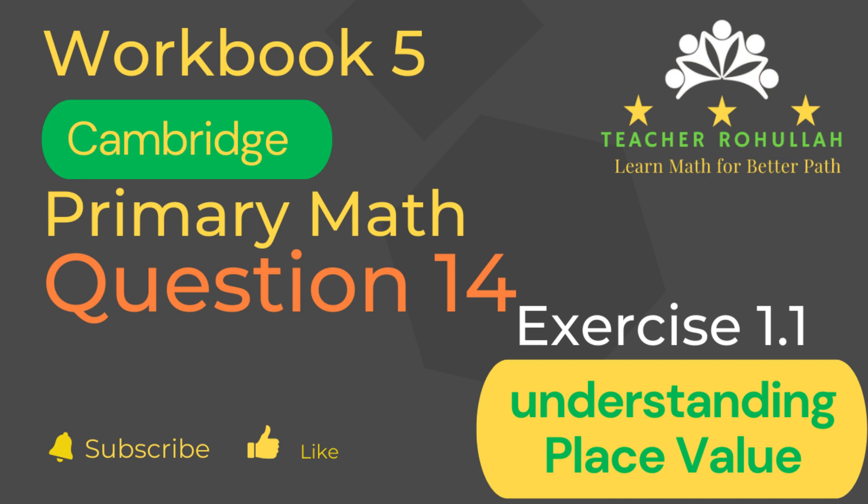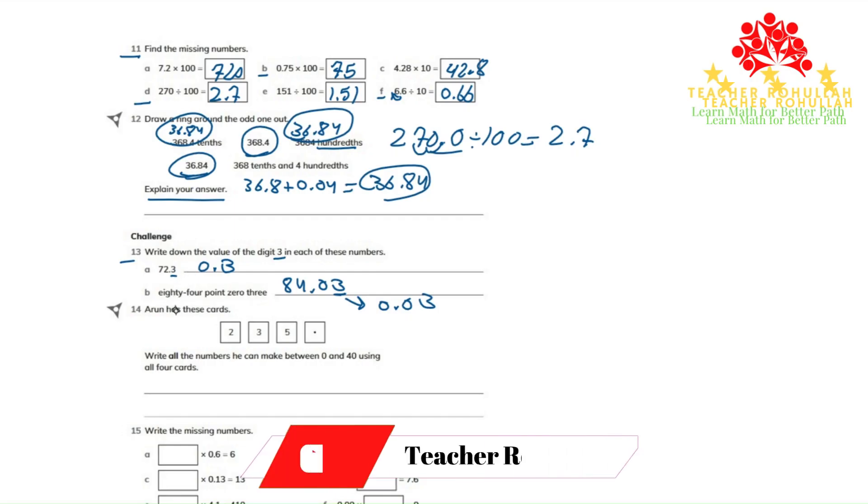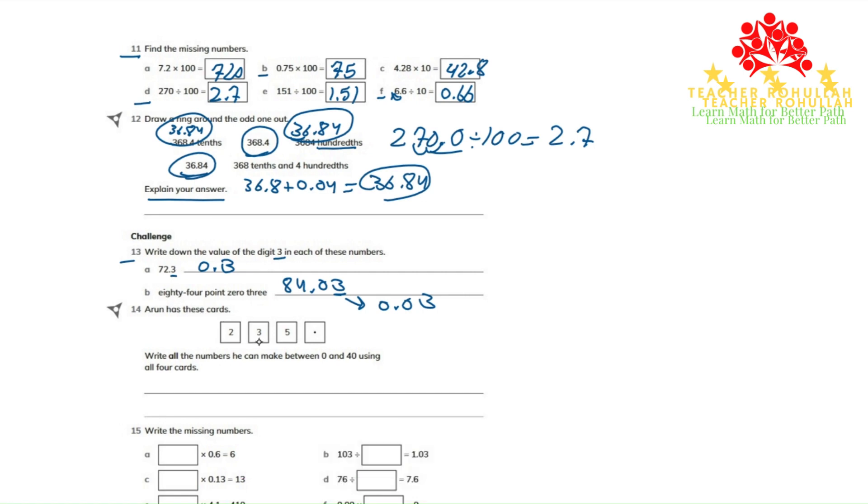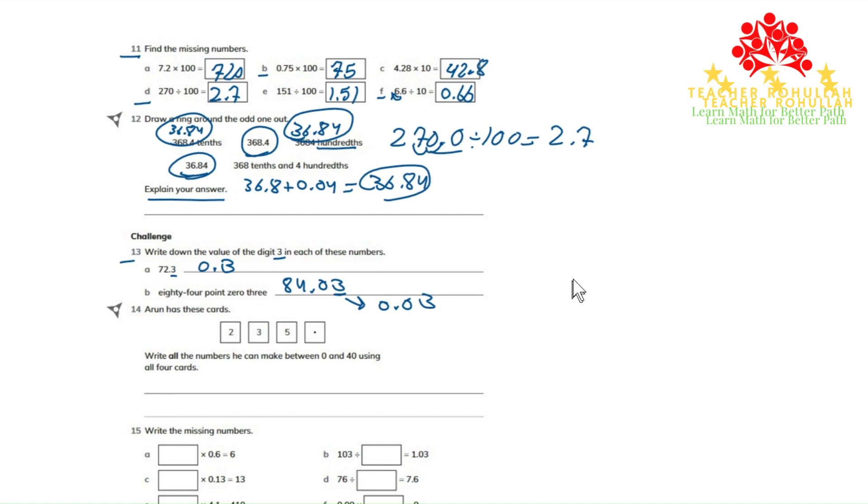Let's now move to the question and solve it. In question number 14, it says Arun has these cards: 2, 3, 5, and the point, which is the decimal point. Write all the numbers he can make between 0 and 40 using all four cards. Let me scroll it a bit down.